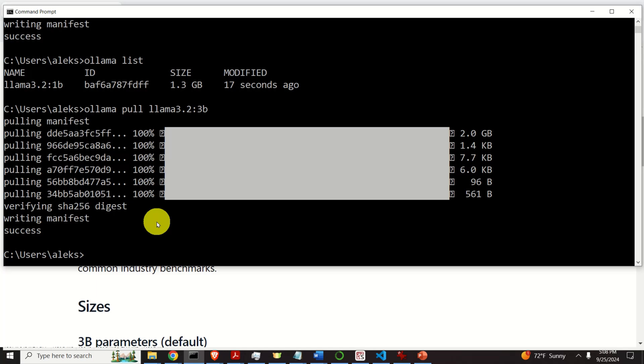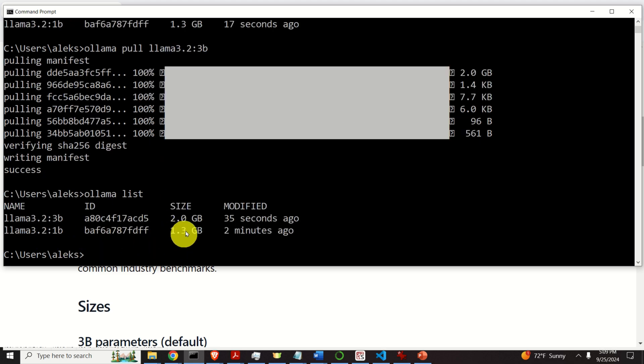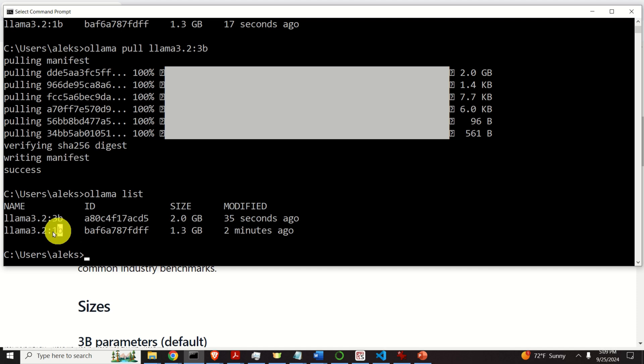After approximately one or two minutes, the download process is completed. Let's again type Ollama list to make sure that all the models are here. They are. Next, let's learn how to run models. Let's start with the first model. That is with the smaller one.